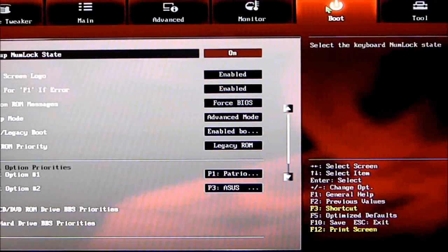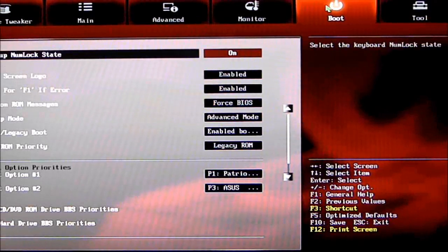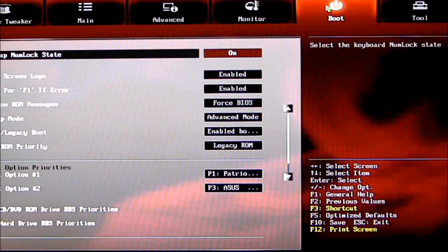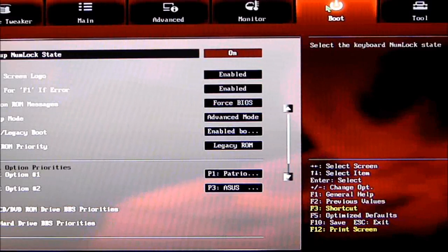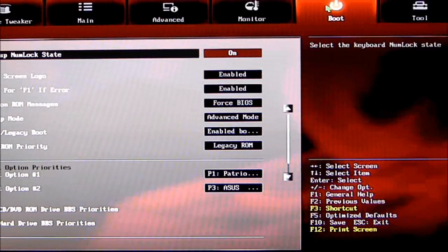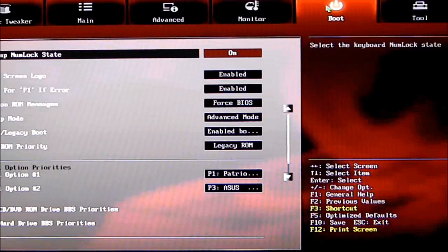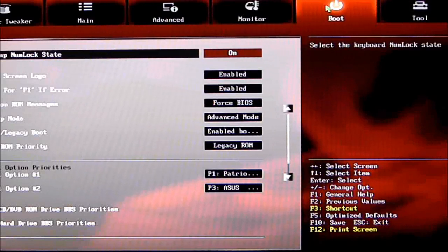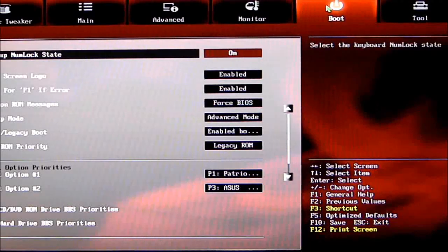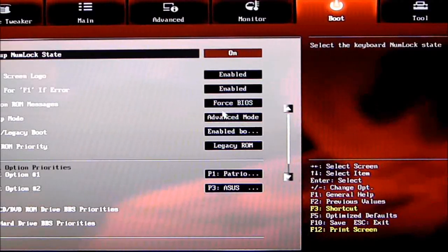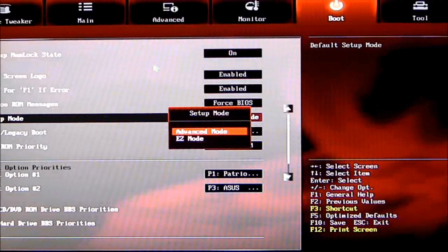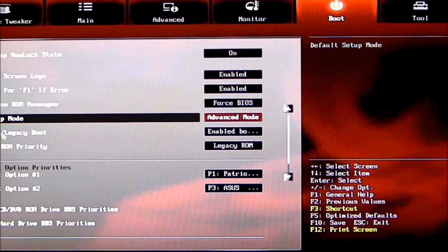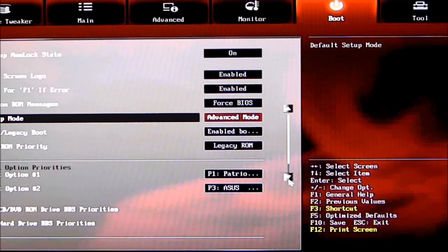The Boot tab: boot-up Num Lock state. I keep that on because I'll end up messing something up using the number keys if I'm in the BIOS. Full Screen Logo is enabled. Option ROM Setup Mode—I have this set because this is an enthusiast board. I'd rather load it up in Advanced Mode than Easy Mode.